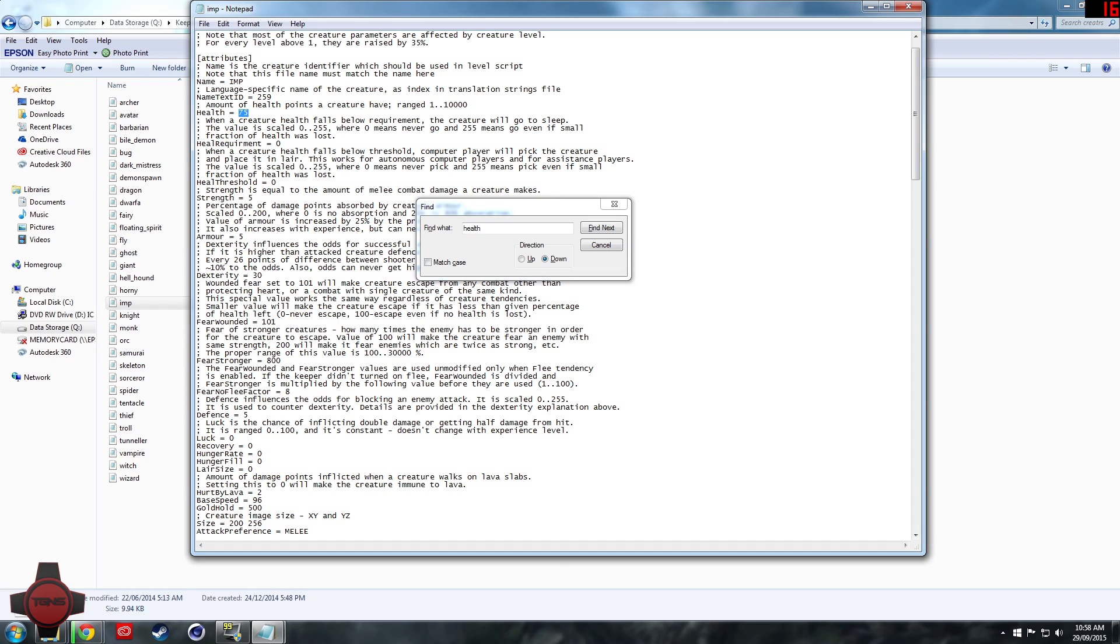So if we set the health of an imp to 3000, the strength to 100, armor to 100, dexterity to 100.